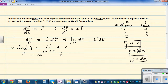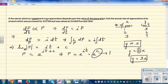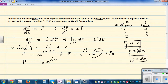Using the rules of indices, p = e^(it) × e^c. Now e^c is a constant — since both e and c are constants — so I'll replace it with P₀. This gives us p = P₀ · e^(it).